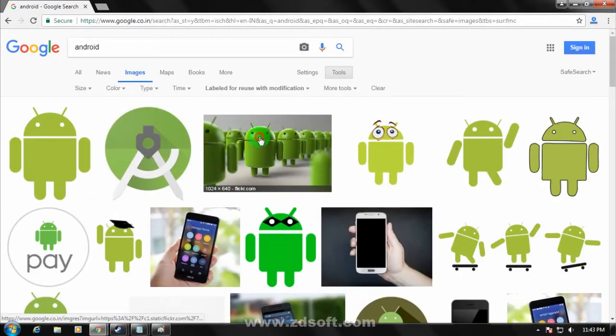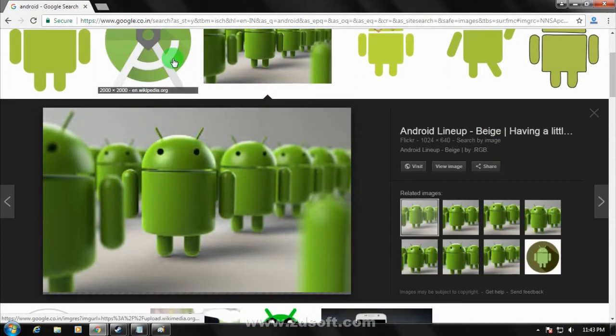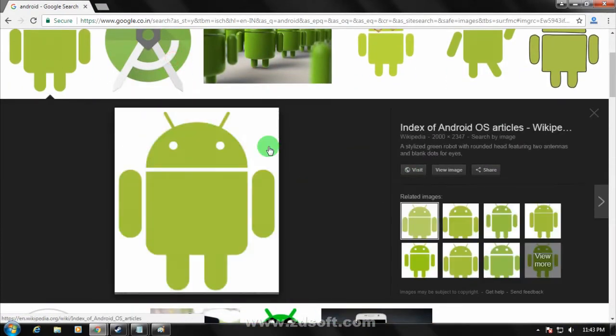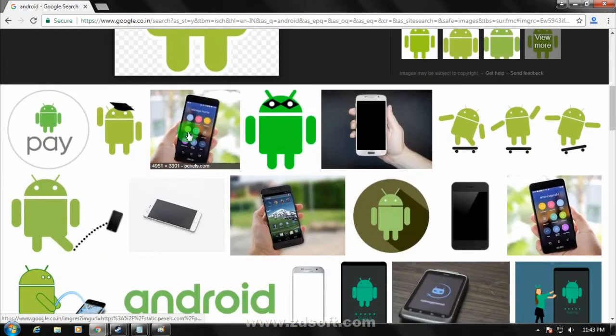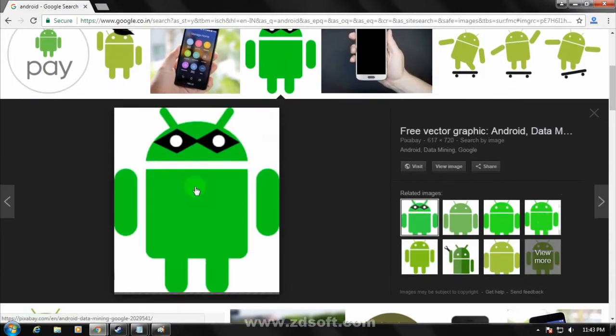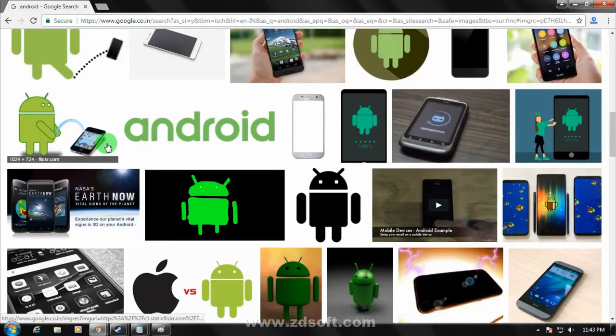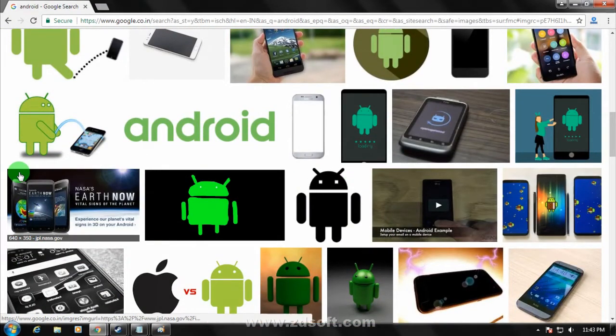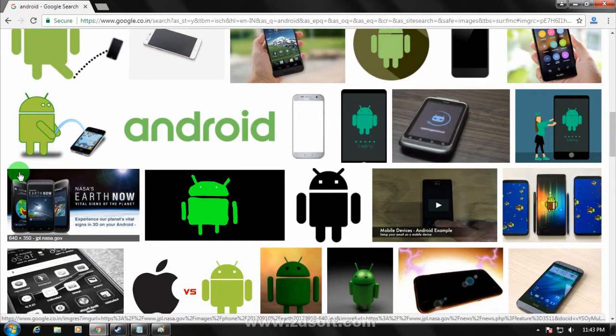Now you can use these images whatever you want. You can modify these images also. I hope this video will really help you. Please don't forget to click the subscribe button, like button, and share button. If you have any queries or questions, comment below. I will see you guys on the next one. Take care.